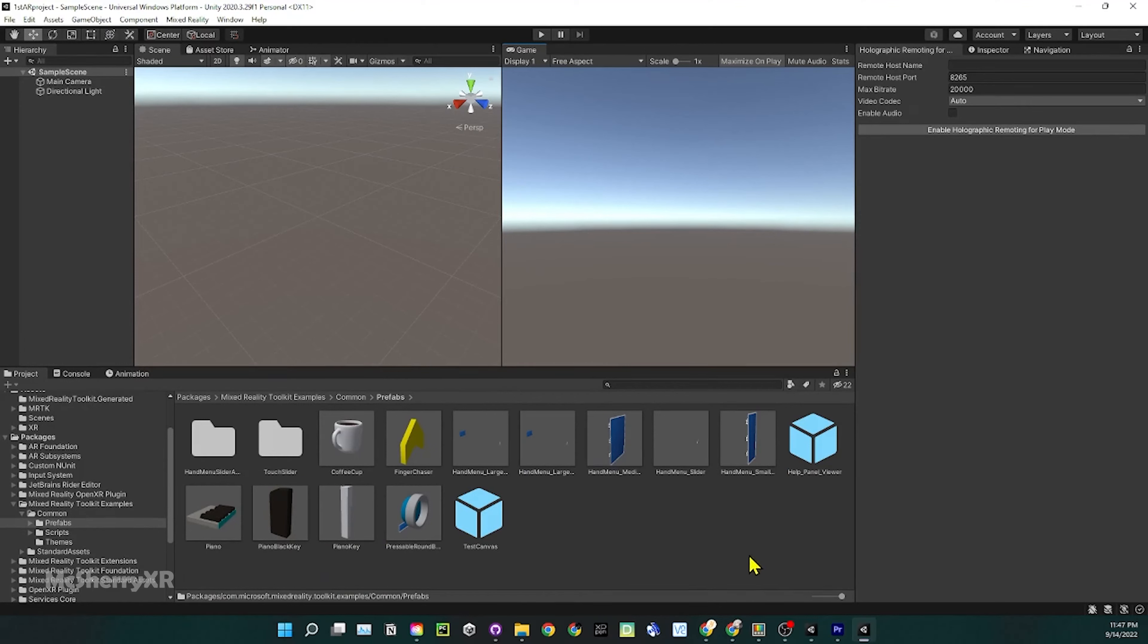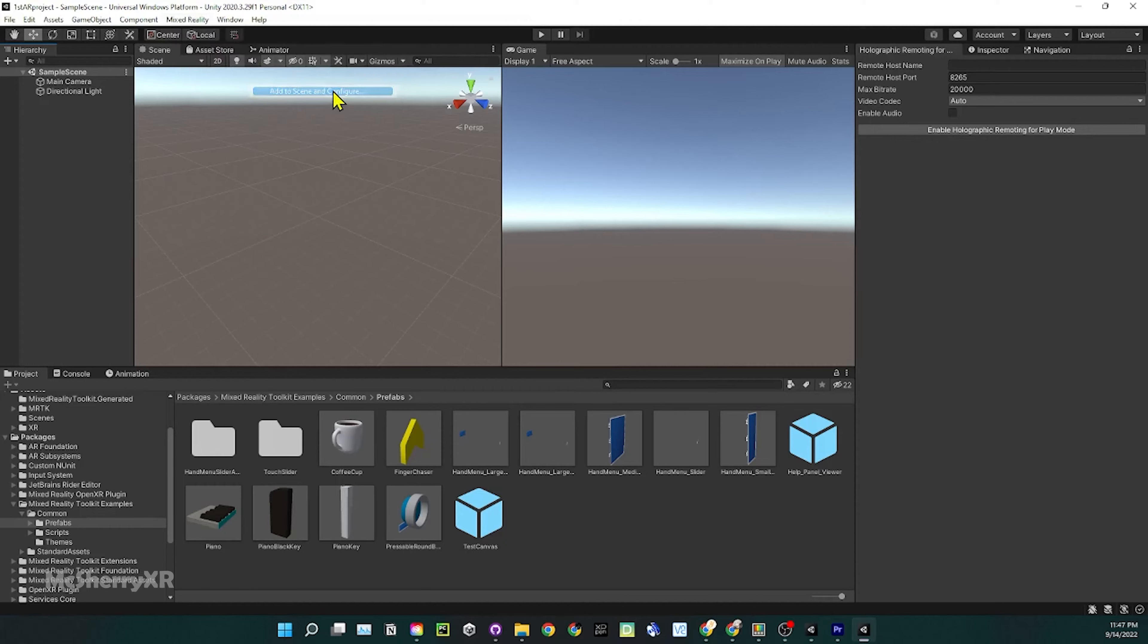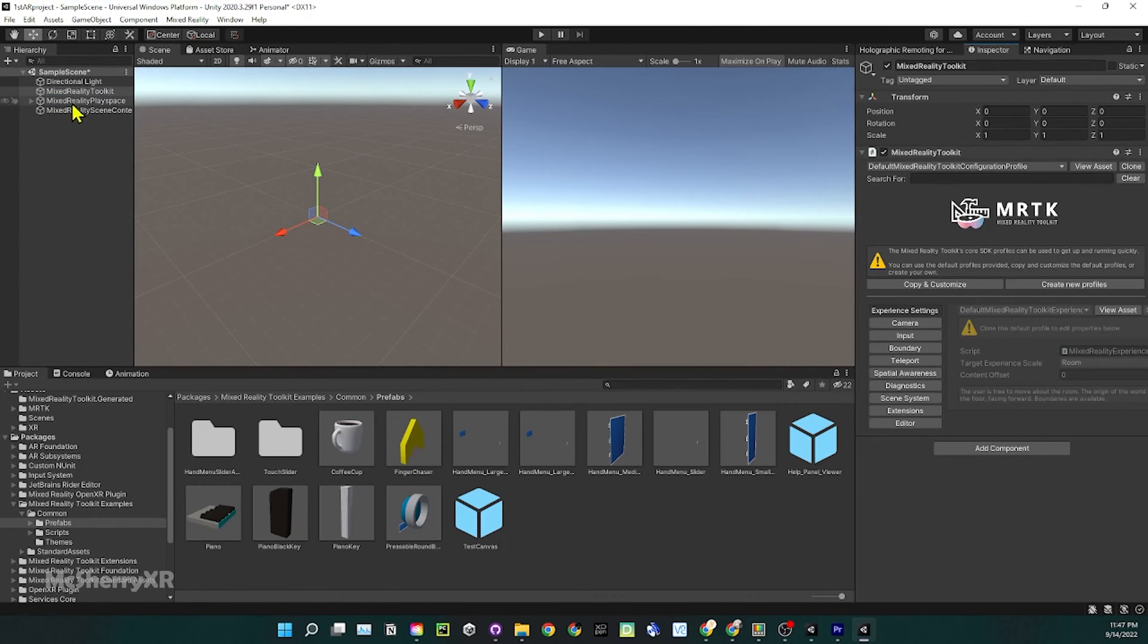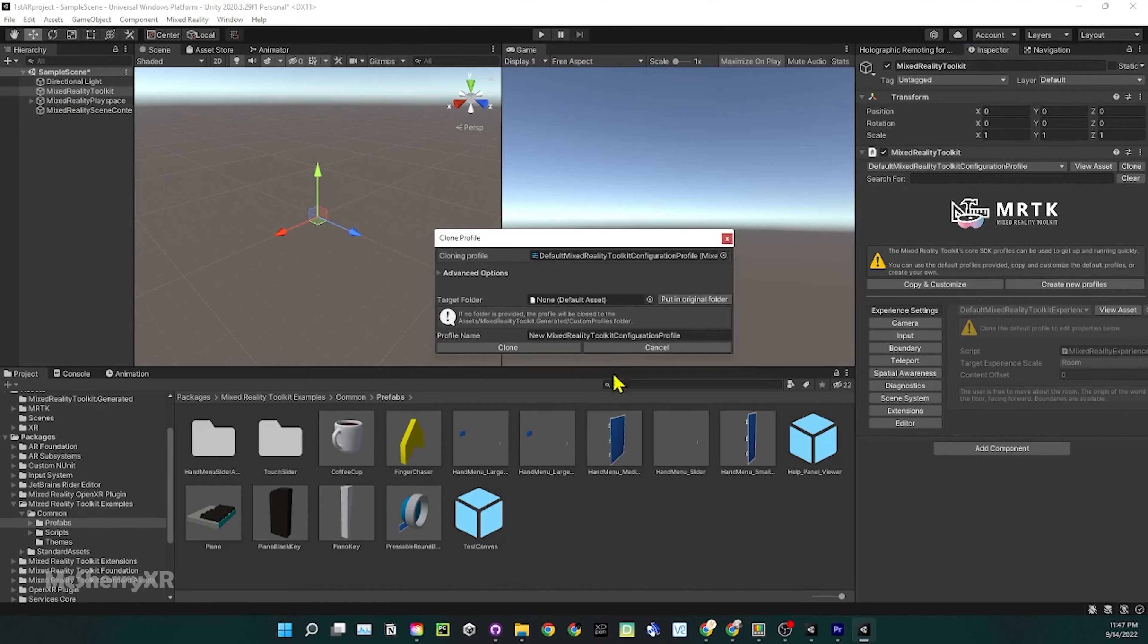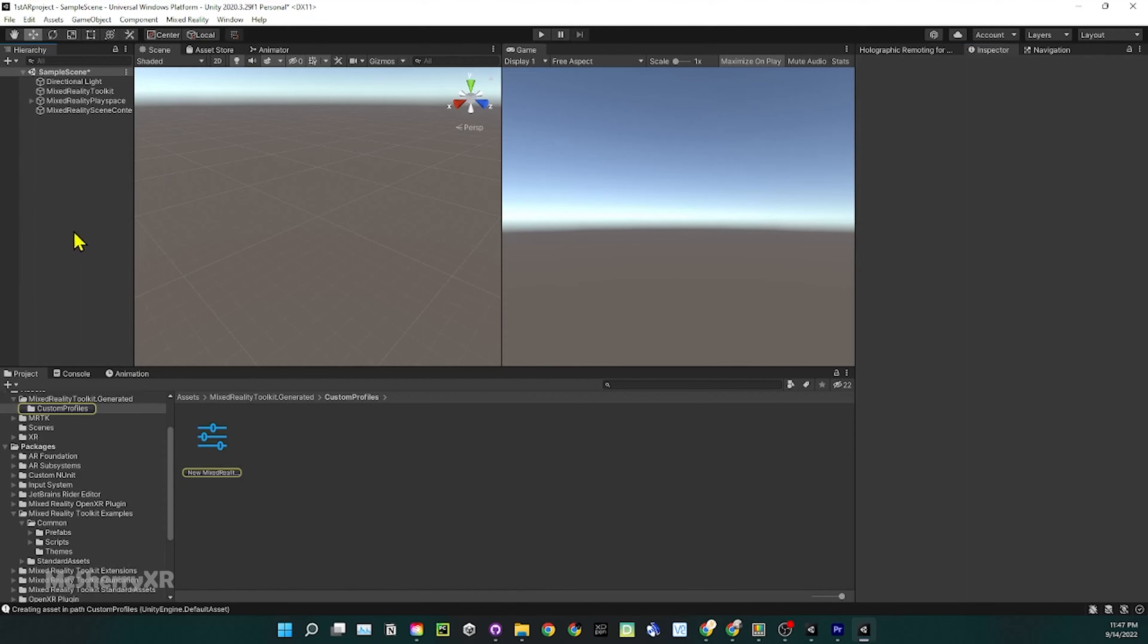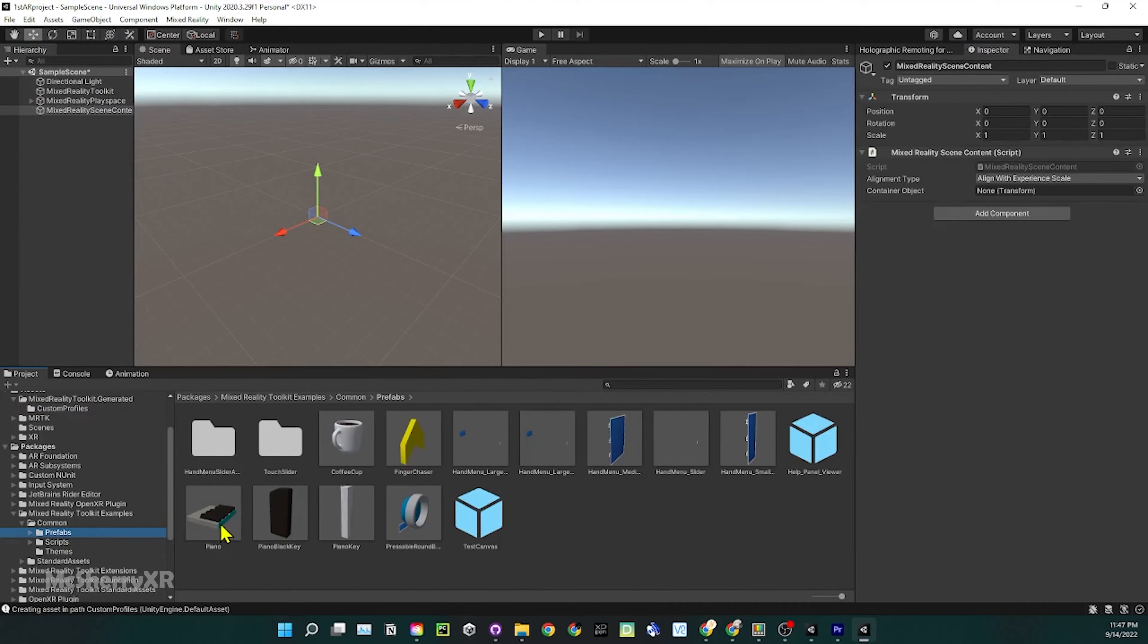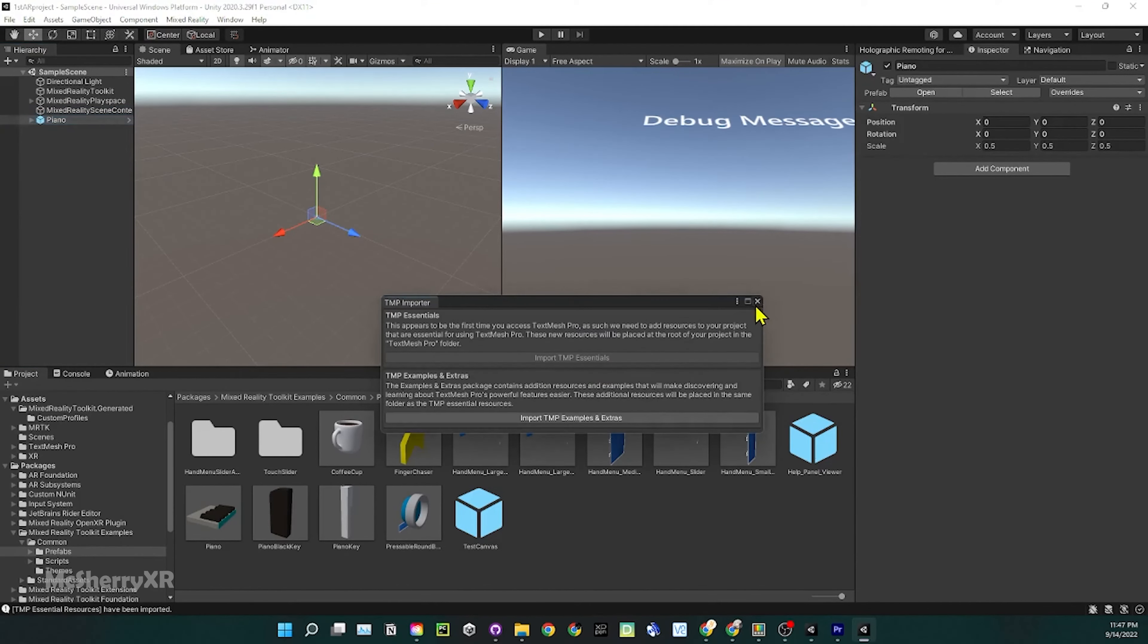Before we add those prefabs to the scene, we should configure MRTK first. So we go to the top again, MRTK, Toolkits, Add to the scene and Configuration. In this way, we'll add Mixed Reality Toolkit to the current scene. You can see that there are 3 objects being added to the scene. Let's focus on the Mixed Reality Toolkit for now. Click on it, you can see the default Mixed Reality Config Profile. This profile is for general uses. It isn't optimized for any particular use case. For simplicity, we'll just do a clone for now. We can still add this profile to optimize for a specific platform we're using. If you're interested in getting MRTK working on other XR devices, let me know in the comment section. Go to the example folder again and let's drag Piano to the scene. Agree to import TextMesh Pro.